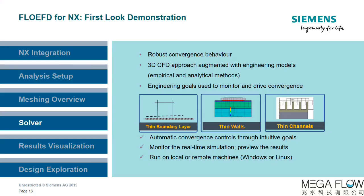The benefit to the user of the FlowEFD solver is that there is automatic monitoring and convergence behavior using intuitive goals. The solution can be monitored in real-time to ensure results are sensible and that there haven't been any errors setting the model up. The solver can be run on a remote machine to free up local resources.